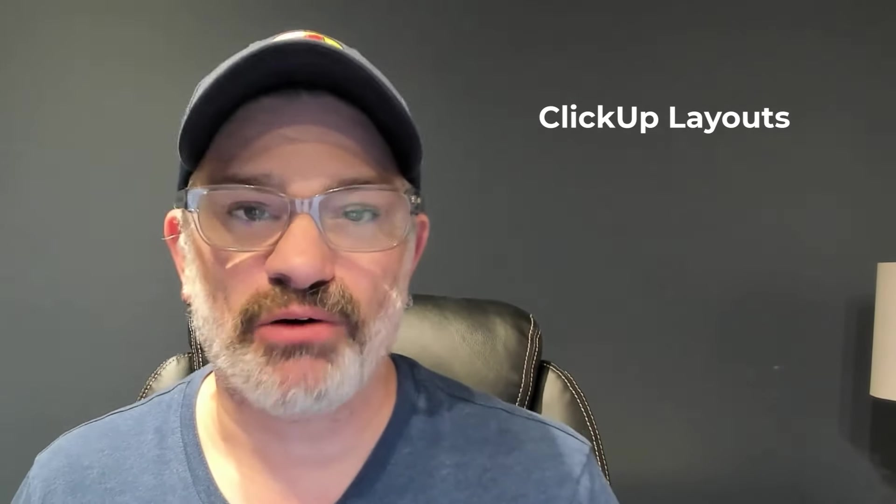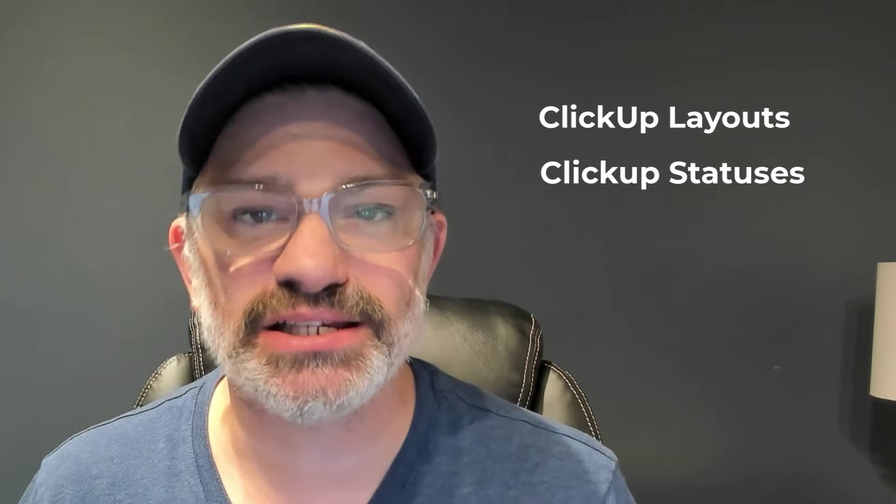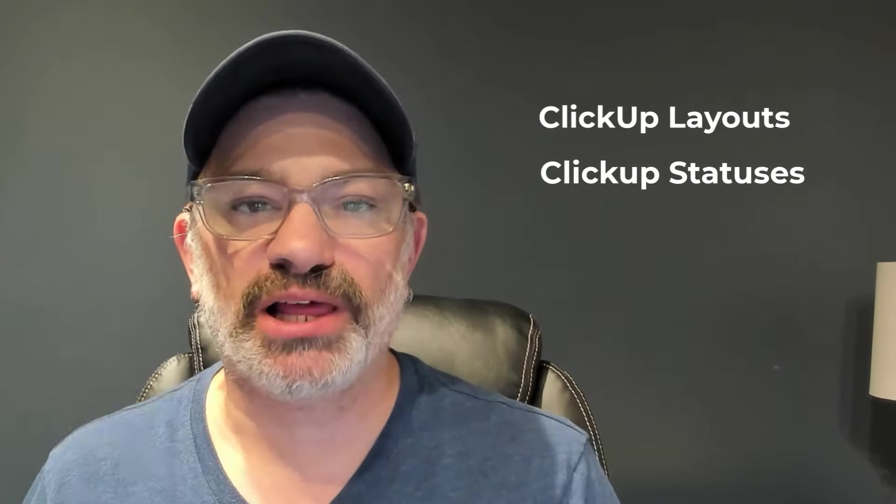I'm Dr. David Wang from Shorthills Design, and in this video I'm going to share with you our marketing agency's ClickUp layouts, our ClickUp statuses, and our ClickUp basic task workflow. So hit the subscribe button below and let's get started.